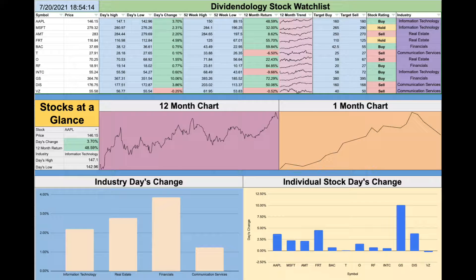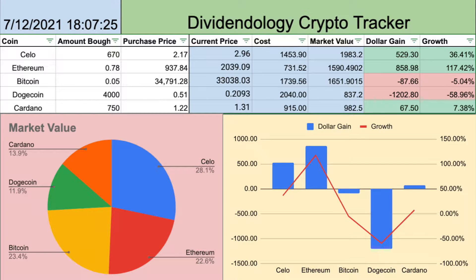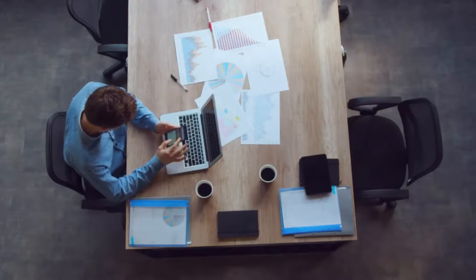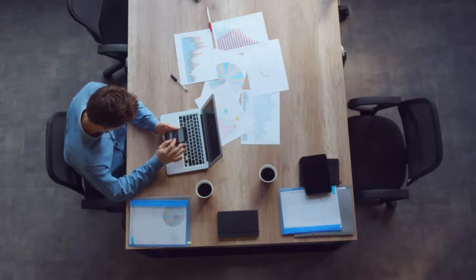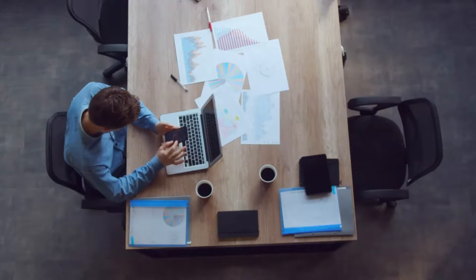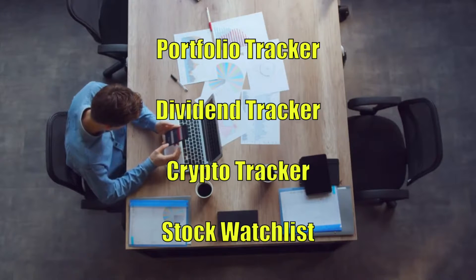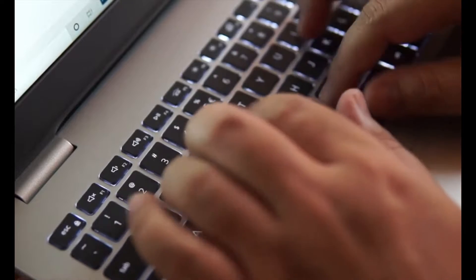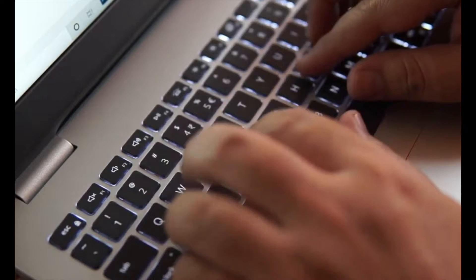If you want to have the ability to make stunning financial spreadsheets like the ones you see here, then you have to understand how to use Google Finance within Google Sheets. Google Finance is a powerful tool that has incredible capabilities that can allow you to better understand the financial markets and your personal portfolio as well. Google Finance and Google Sheets has allowed me to create useful tools such as a portfolio tracker, a dividend tracker, a crypto tracker, as well as a stock watch list, all of which I use to better understand the data and information I have in order to drive investment decisions.